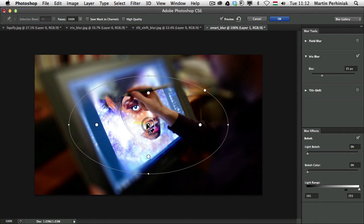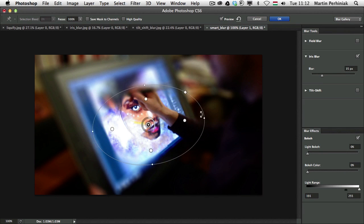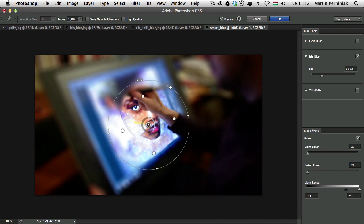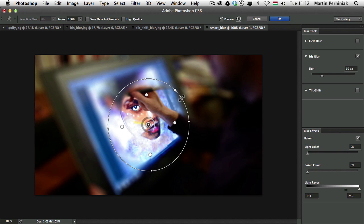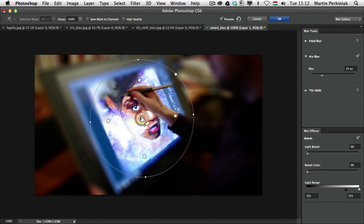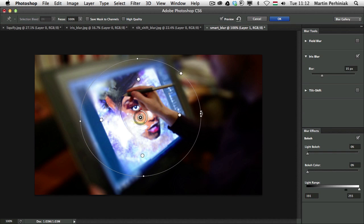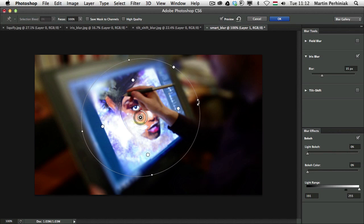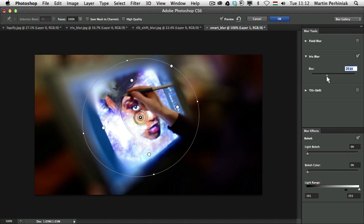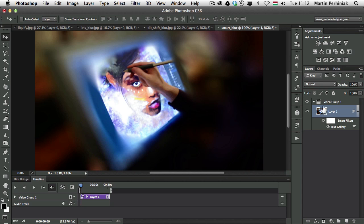So I am going to choose again Filter and Blur and choose Iris Blur. And then let me just place this iris in the middle. So I will create like a circle, maybe a little bit bigger. And I can make it again a bit different shape. And I can increase the blur. And now this blur effect will be applied to the whole video.